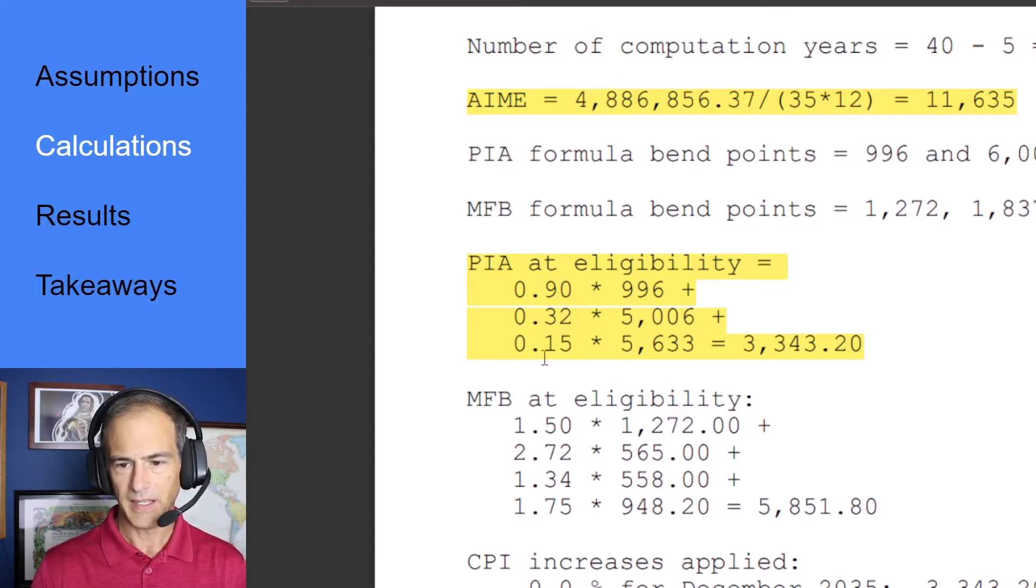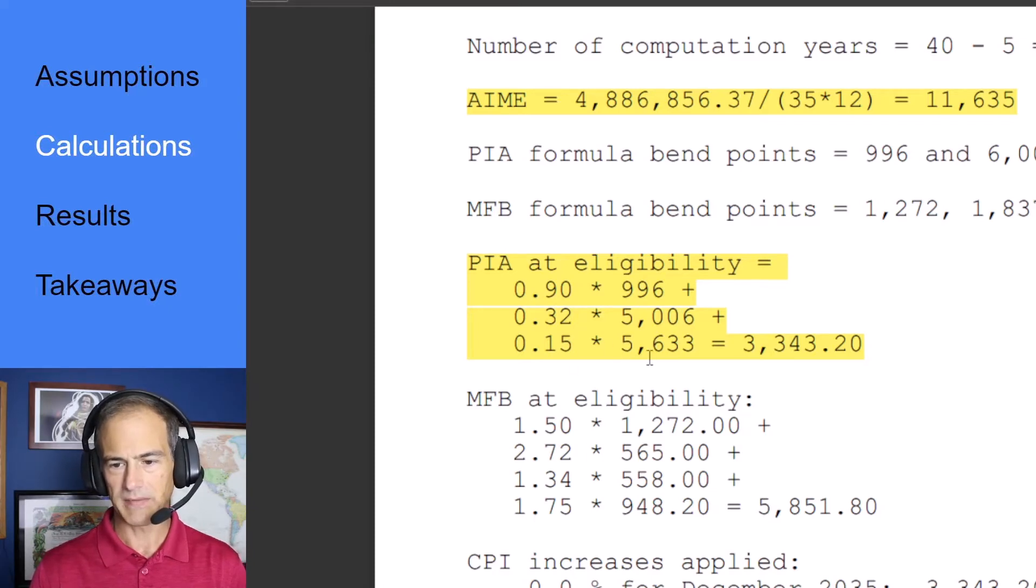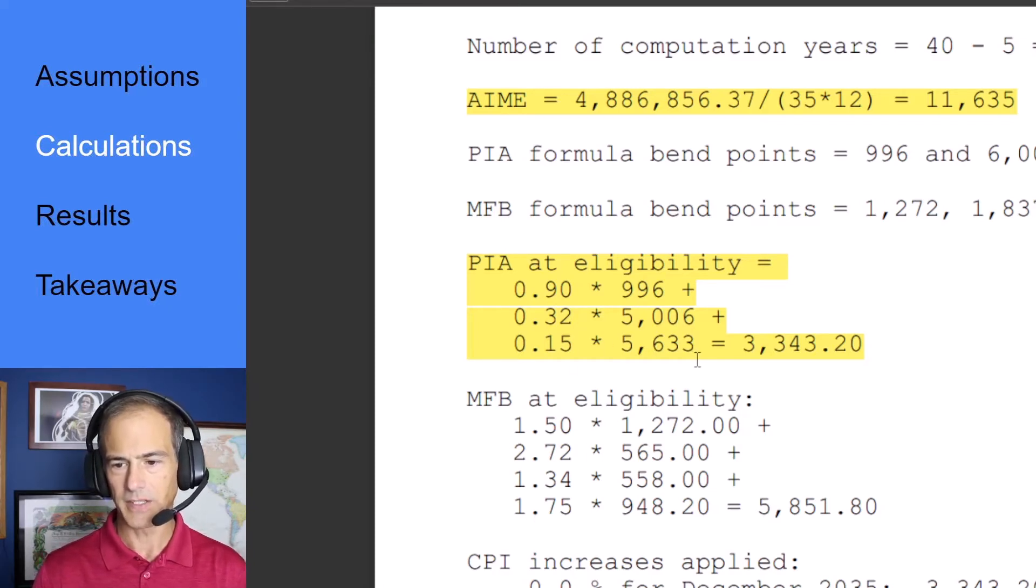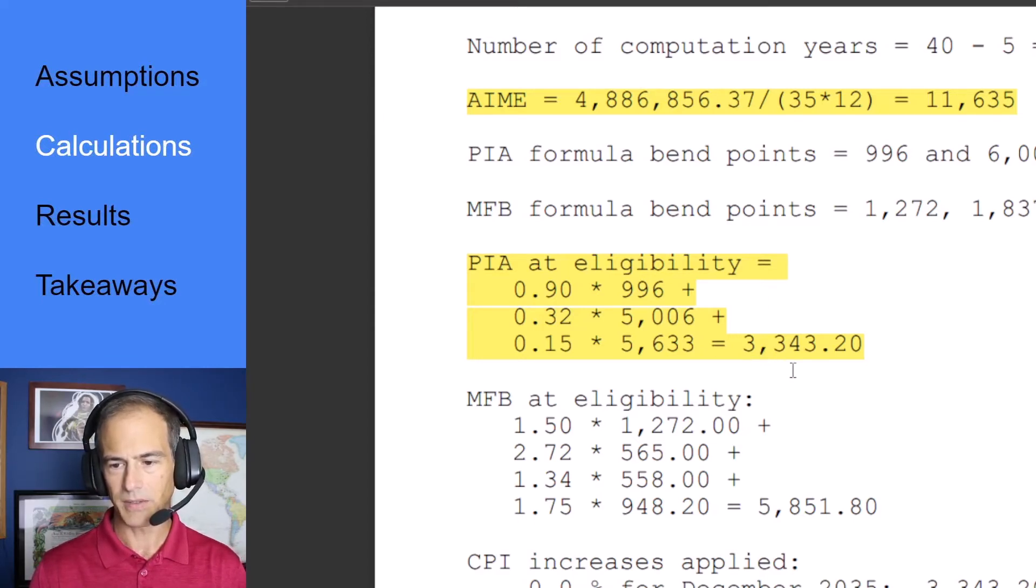And then only 0.15 or 15 percent of the last $5,633 which gives us a total amount or PIA of $3,343.